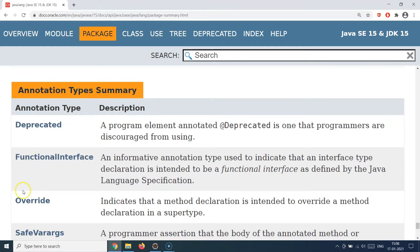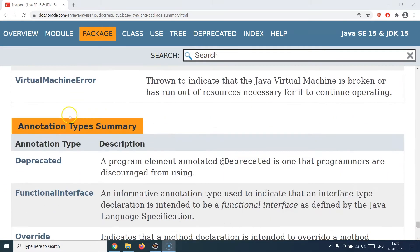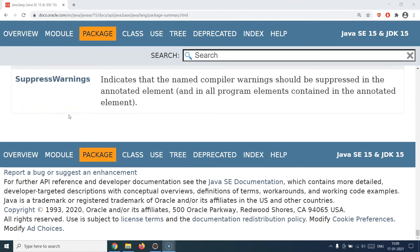java.lang also provides annotations like @FunctionalInterface and @Override — we used the @Override annotation a lot, but never imported it, because it's part of java.lang. This tells us there are a lot of different classes, utilities, enums, errors, exceptions, and data types provided out of the box from java.lang, making our life much easier when working with Java, since we don't need to import the very basic and frequently used classes.